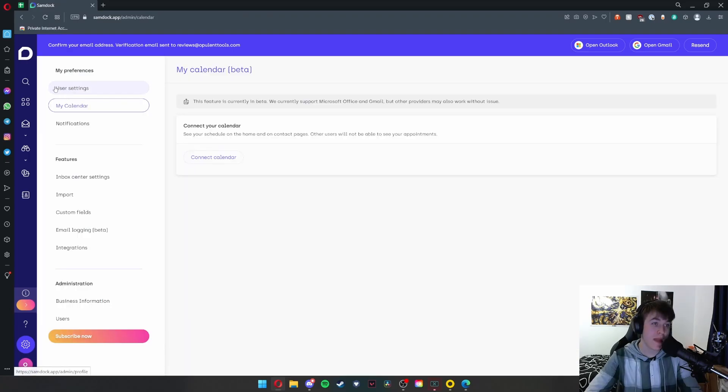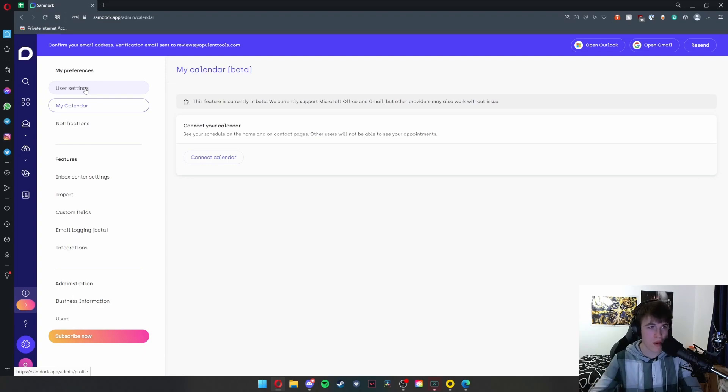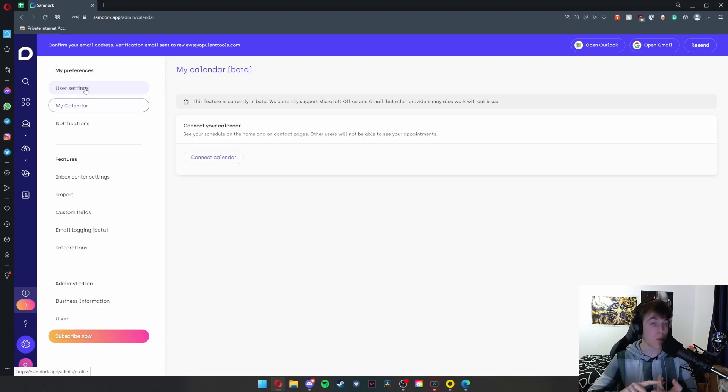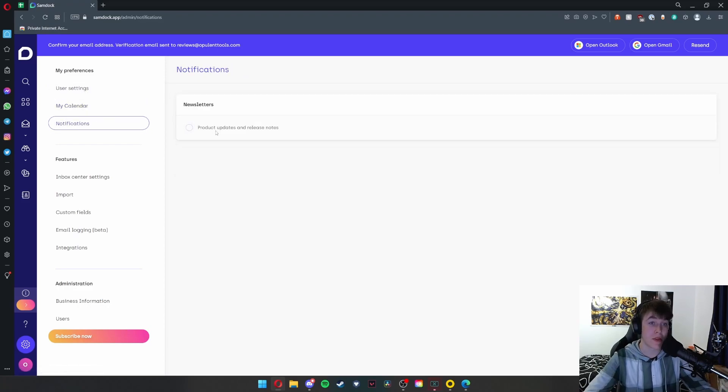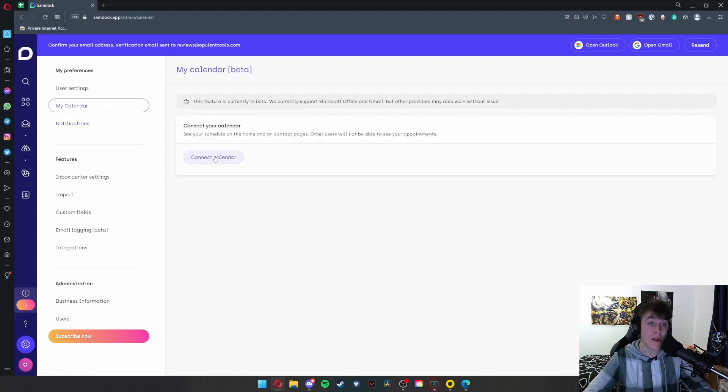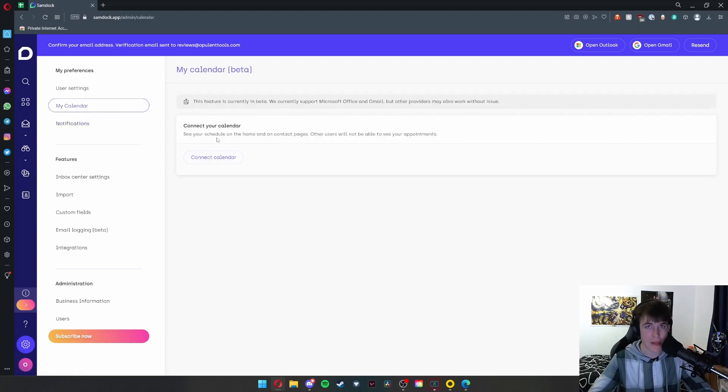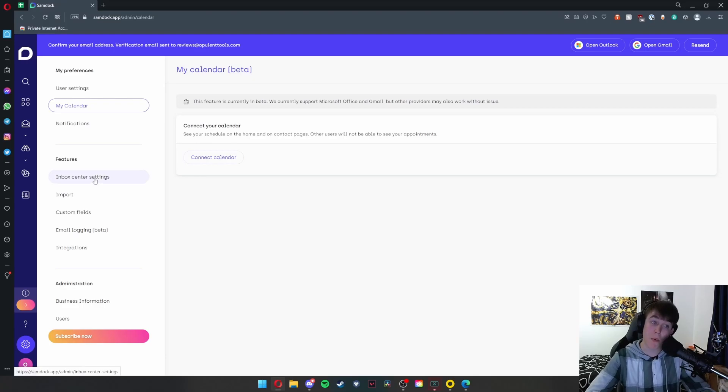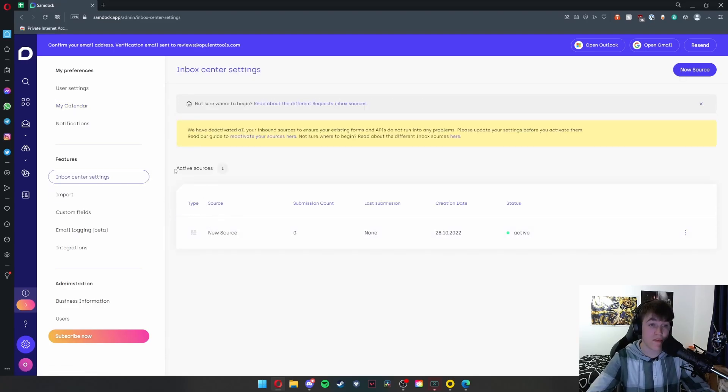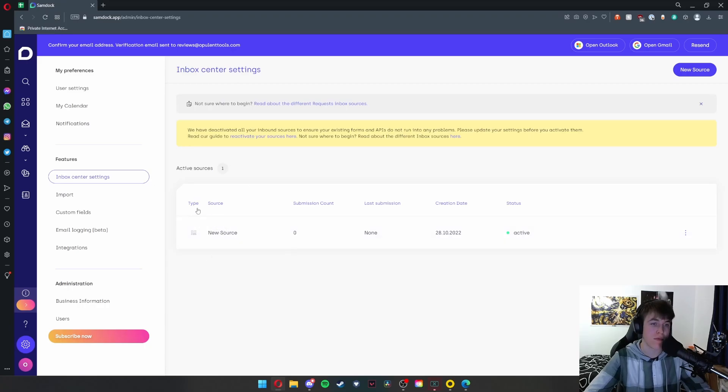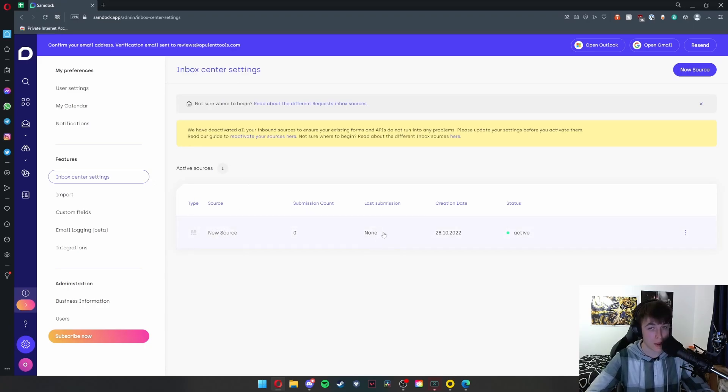On the left, we have the option for user settings. We're not going to go to that because it has my phone number in it, but it allows you to change your email address, phone number, passwords, stuff like that. Under notifications, you have options to tick whether you want newsletters or not. My calendar—you can connect a calendar such as Google to this website. Under inbox center settings, you can have a look at all the different active sources that you've got. As you can see, we've got this one here: new source, submission count, last submission, creation date, and its status.